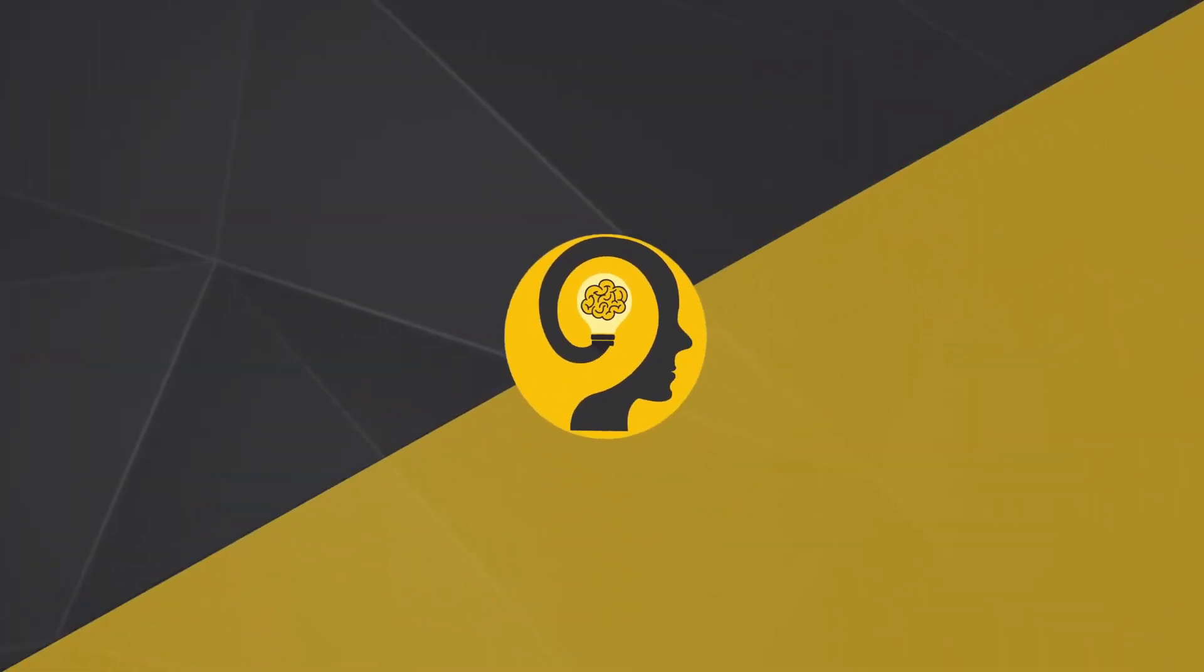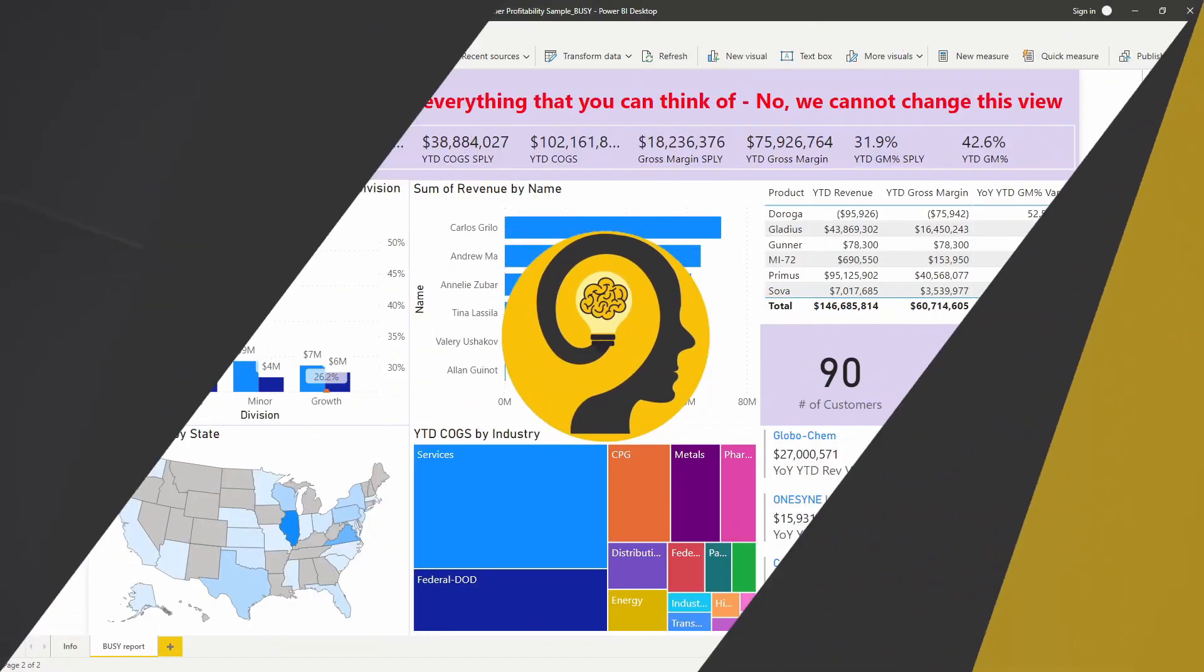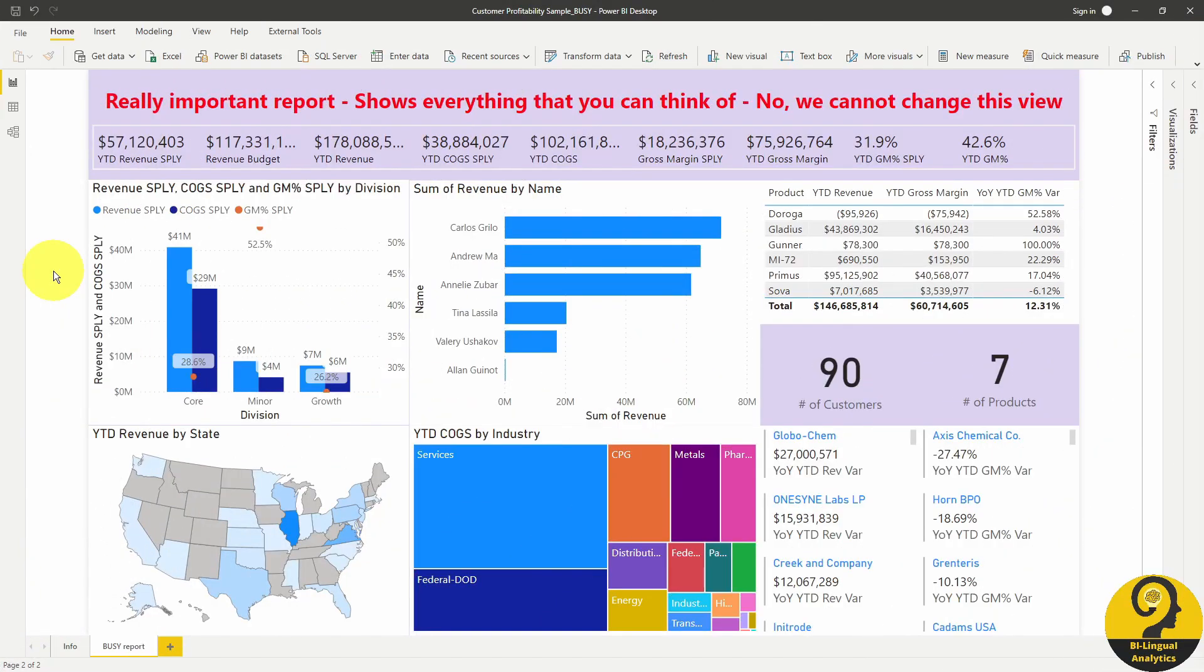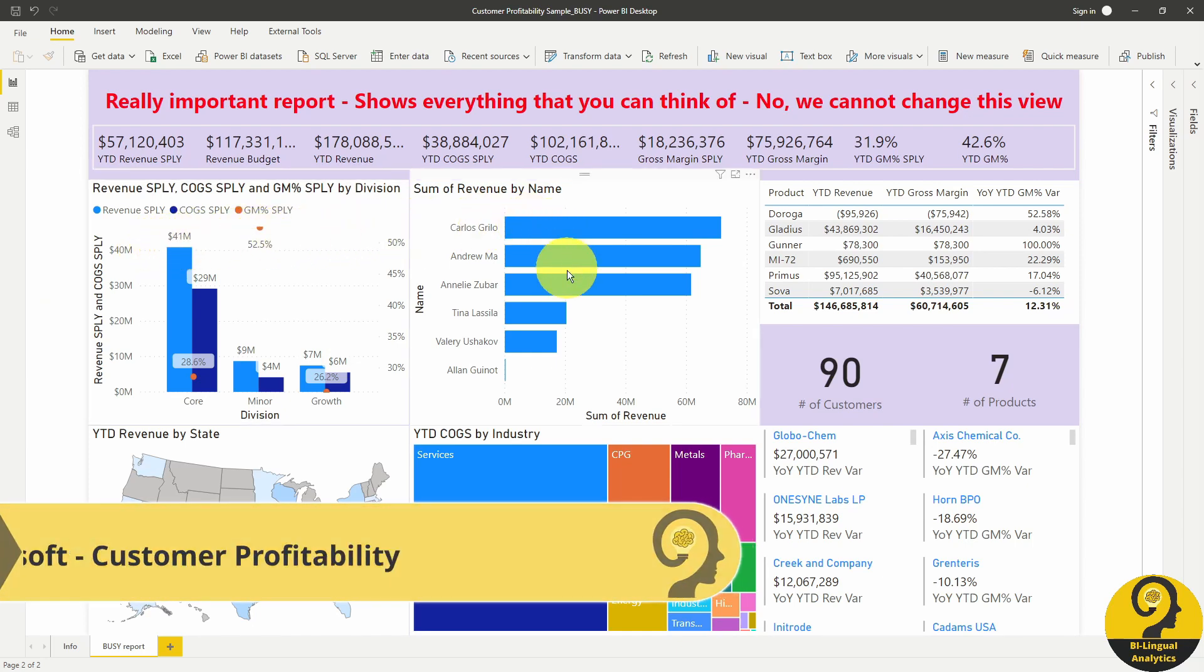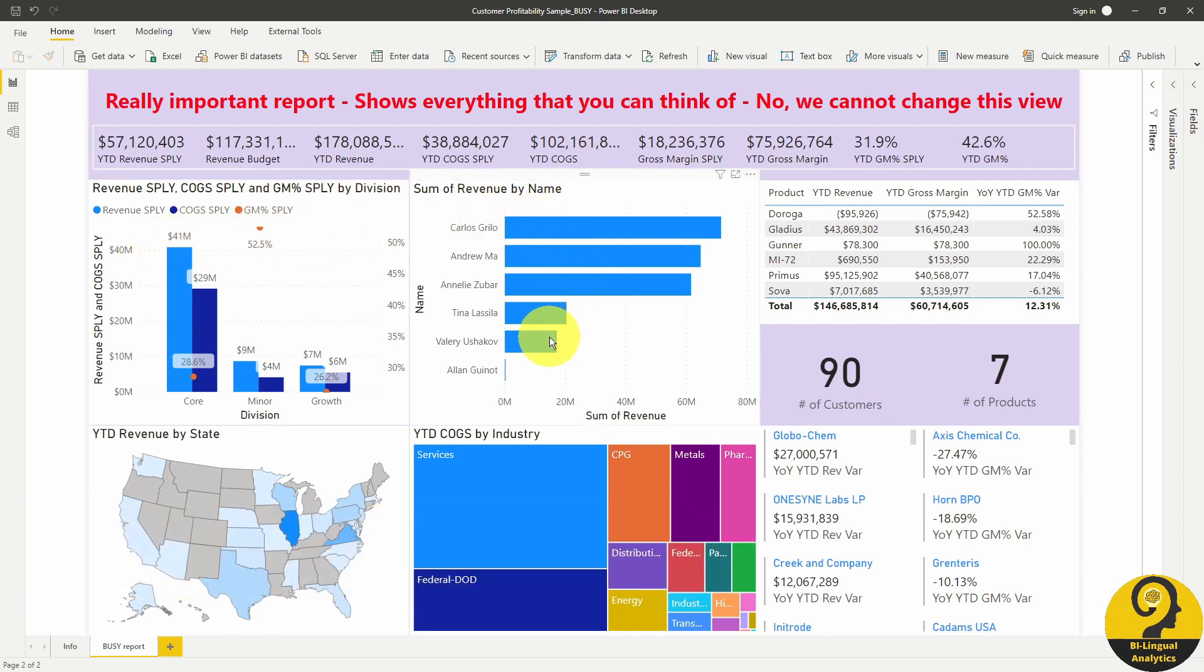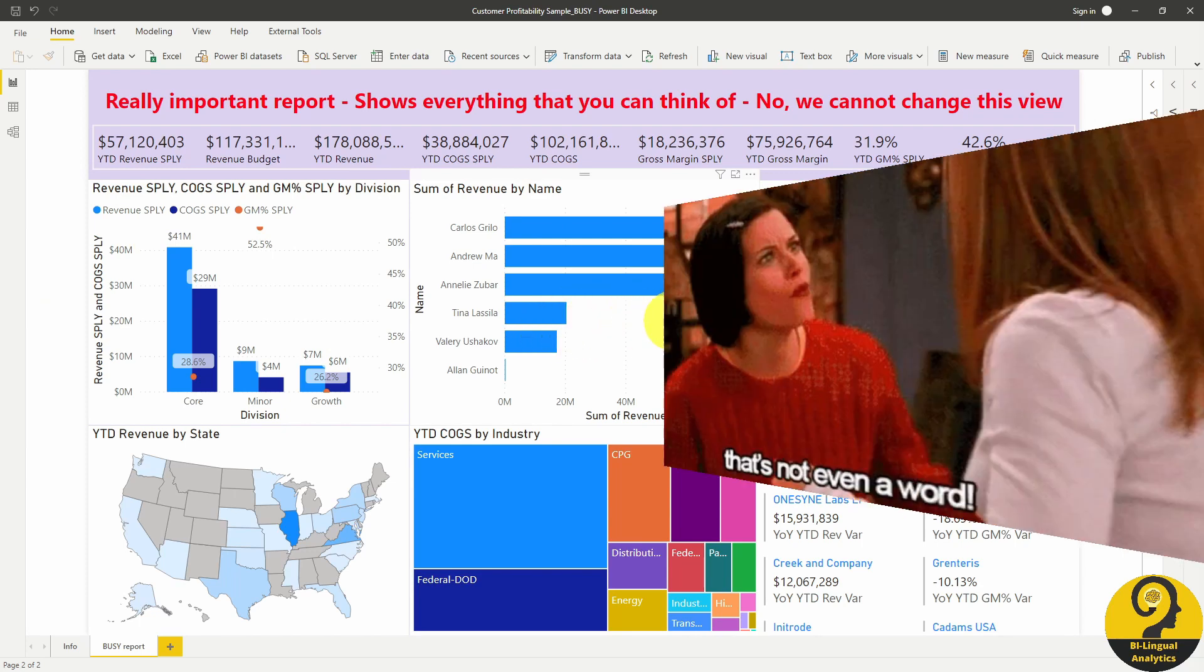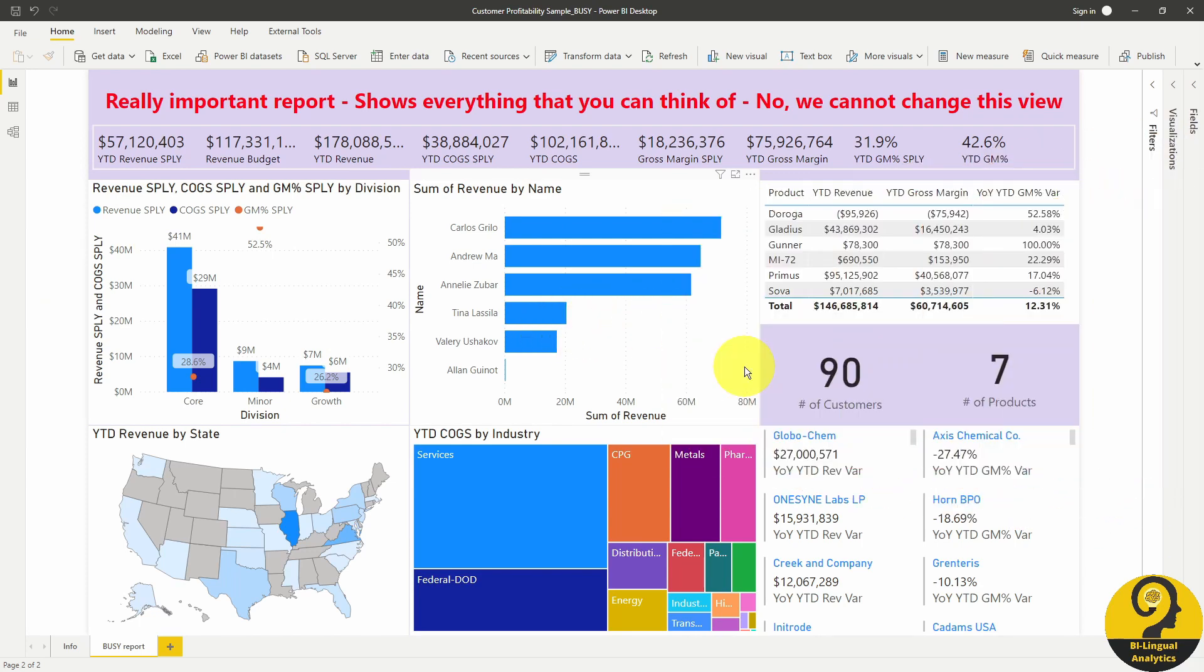So the first tip today: less is more. What do I mean by that? Let's head over to my machine. When Excel users make a switch to Power BI and start using Power BI as their reporting tool, many of them become a victim of over-visualizing a report page. A different or better explanation for that is a report like this.